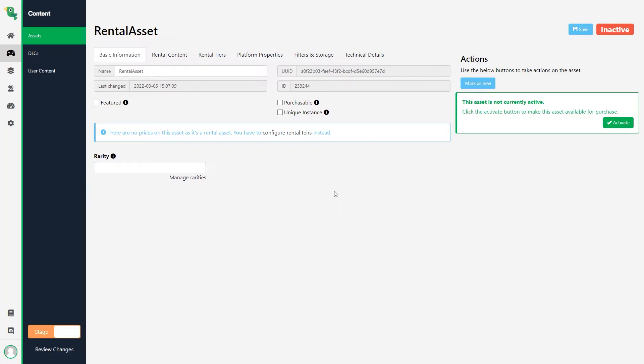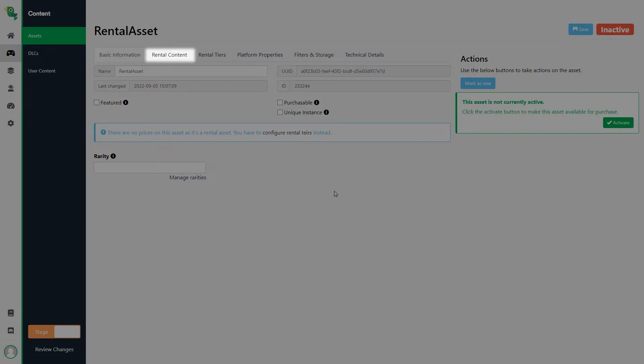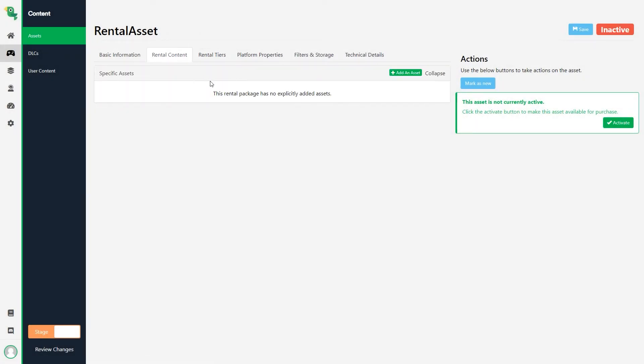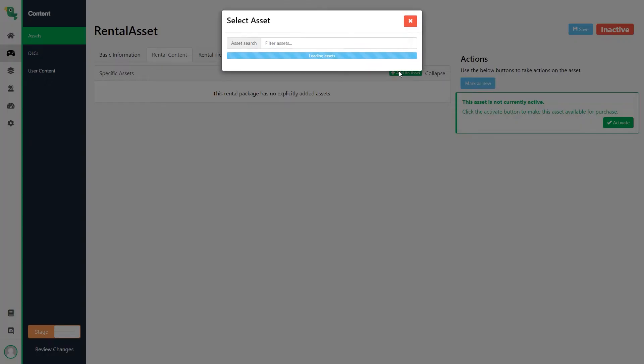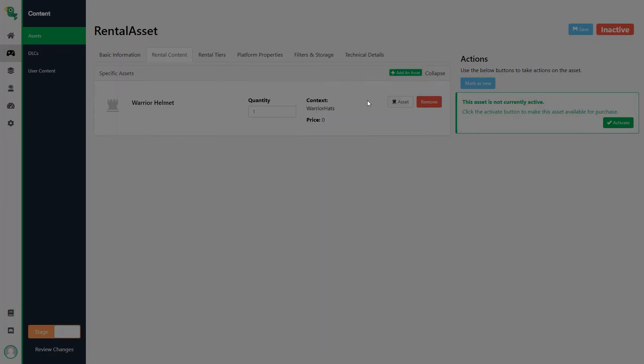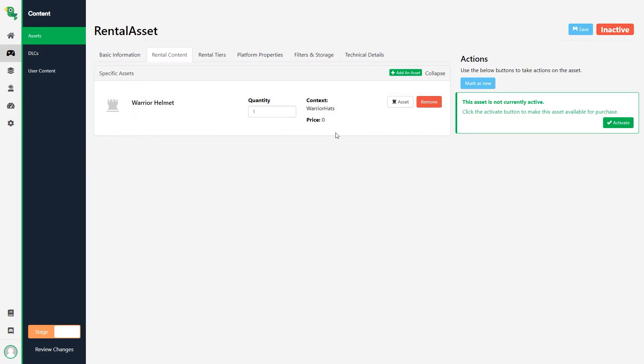Now we have two new tabs, Rental Content and Rental Tiers. In the Rental Content tab, we can add assets that will be added to the player's inventory during the time that the rental asset is active. An example would be to gift the player a special sword for one minute, but you can also leave this blank if you want to do something custom in your game during the time the booster is active.